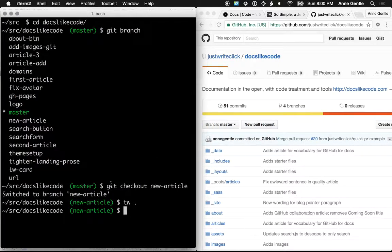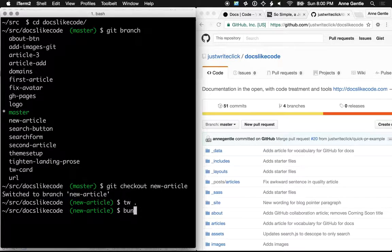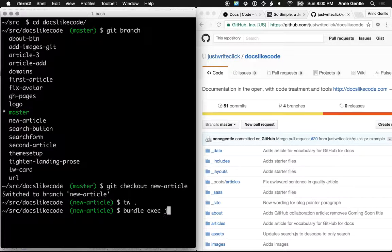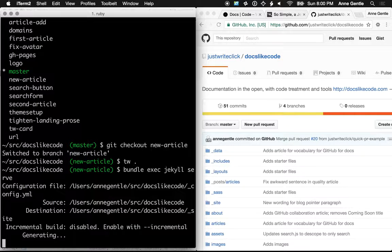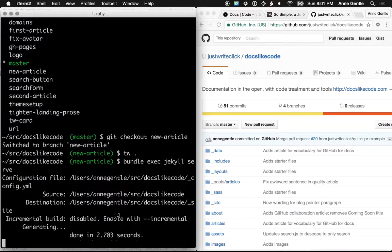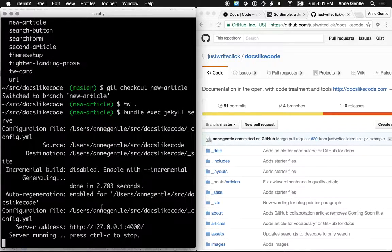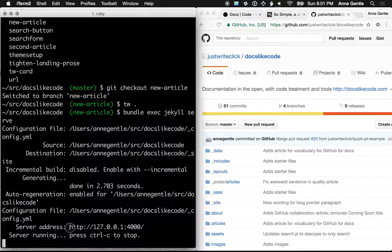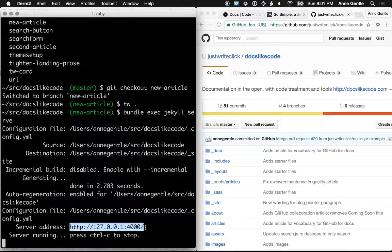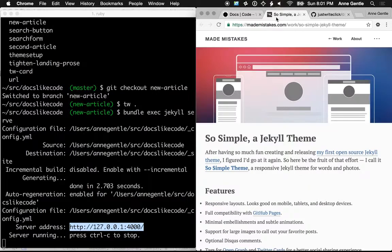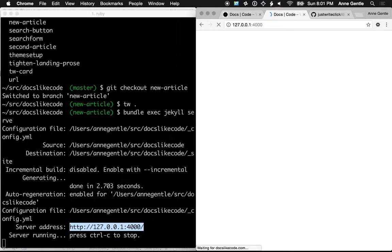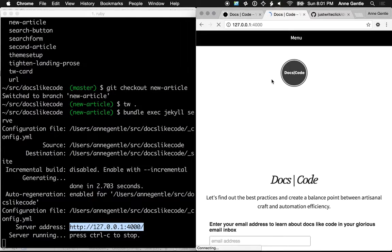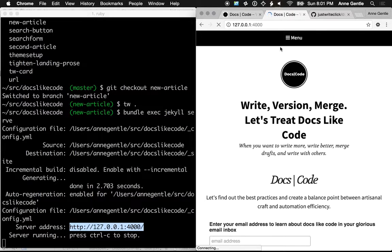So this is the local build. I already have Bundler installed. I already have Jekyll installed. And because I've already done bundle install in this particular directory, all the prerequisite gems are already installed. I run bundle exec Jekyll serve. I get a local URL that I can use. And this lets me look at the site locally.